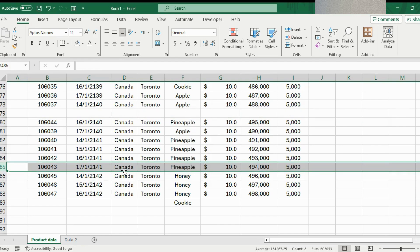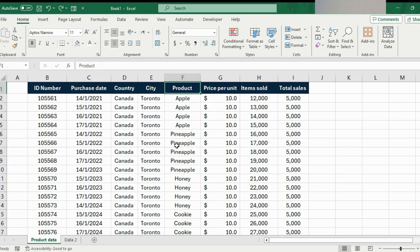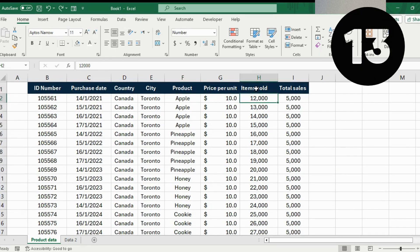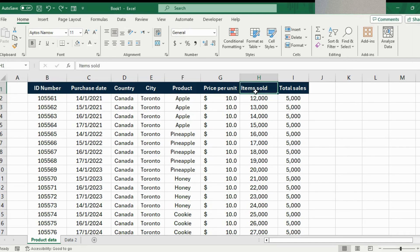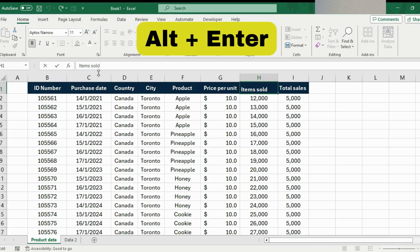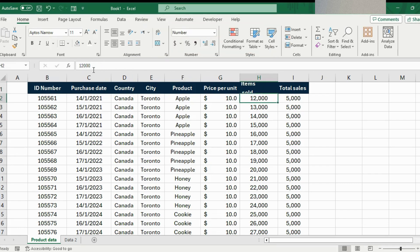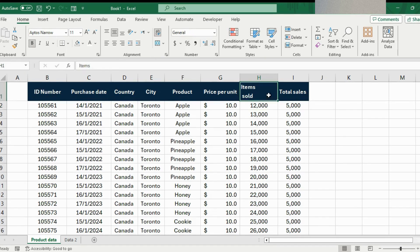Press Control+Z to undo that. Let's go back to the top with Control+Up Arrow. Number 13: suppose 'Sold Items' is a bit long and you want to split it across two lines within the same cell. Get inside the cell, press Alt+Enter, then hit Enter again — and you can see it's spaced across two lines while staying in the same cell.